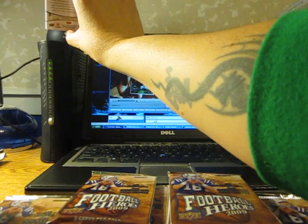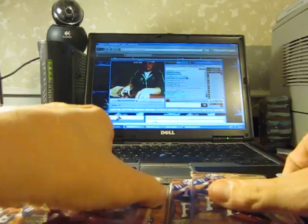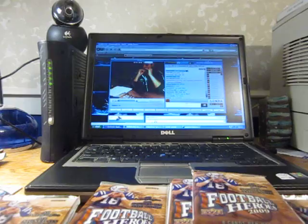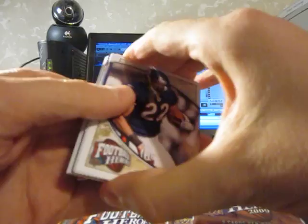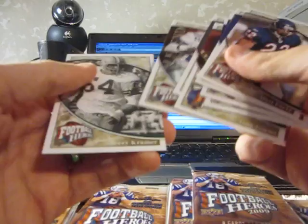There you go. First hit, first pack. Alright. Sometimes these cards, I don't know if you guys ever cracked, if you guys ever busted Heroes. It's like the only cards that freaking stick together like crazy.